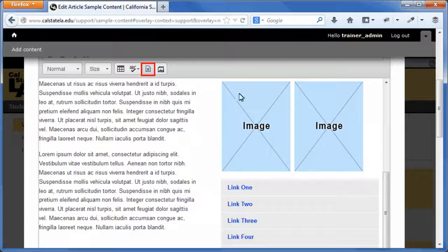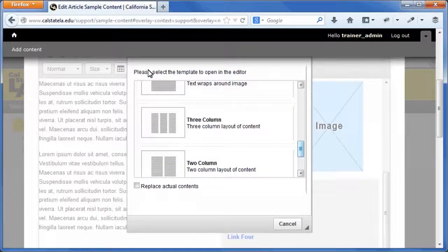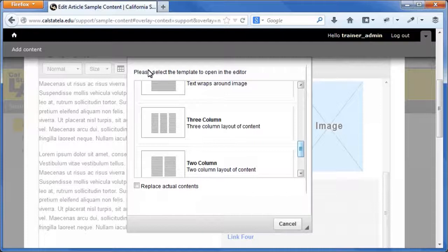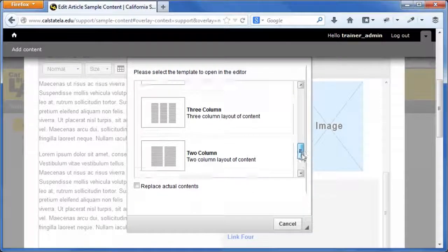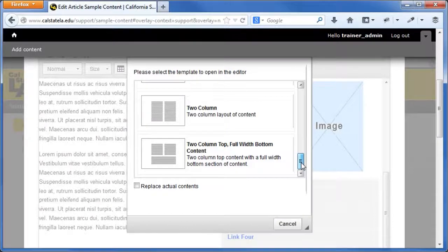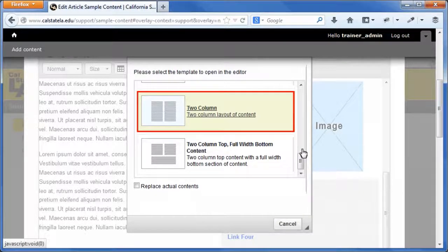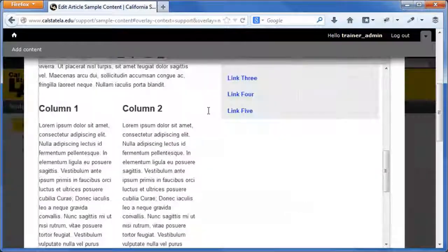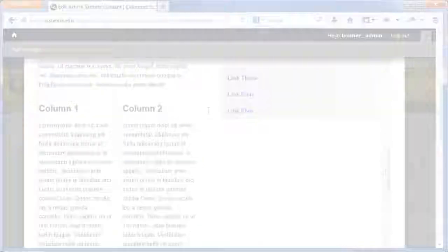The Content Templates dialog box opens. If you want the template to replace the contents in the body field, select the Replace Actual Contents checkbox. Otherwise, the template will be inserted at the location of the cursor. Select the template that you want to use. The Content Templates dialog box closes and the selected template is inserted into the body field. Replace the text and image placeholders with your own content.